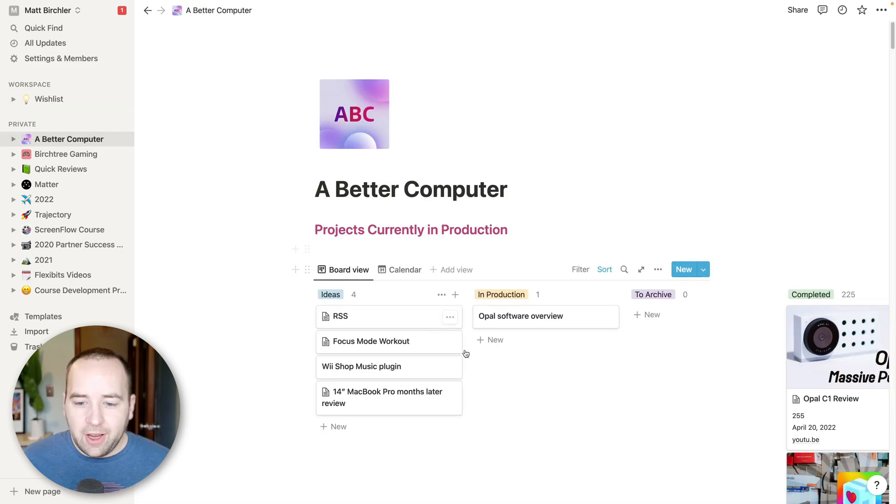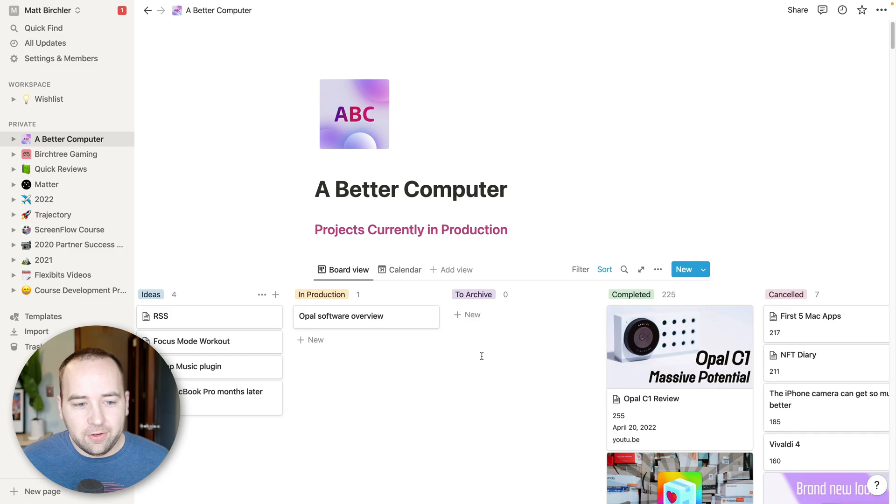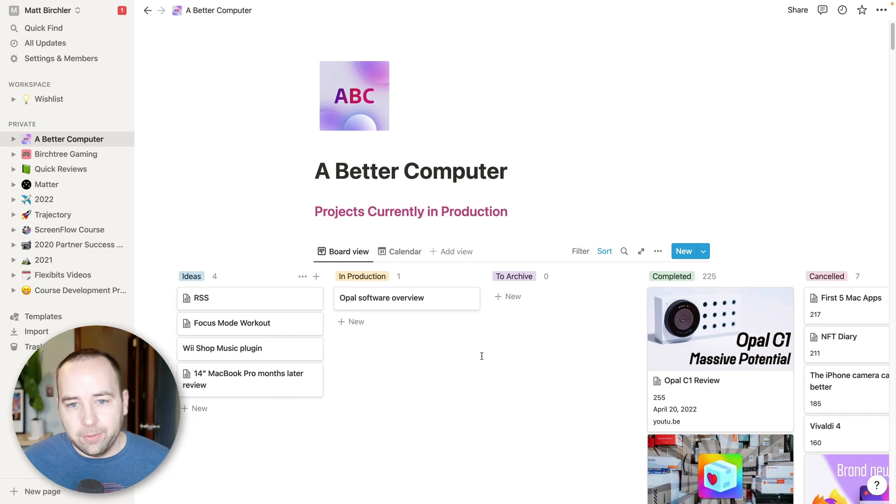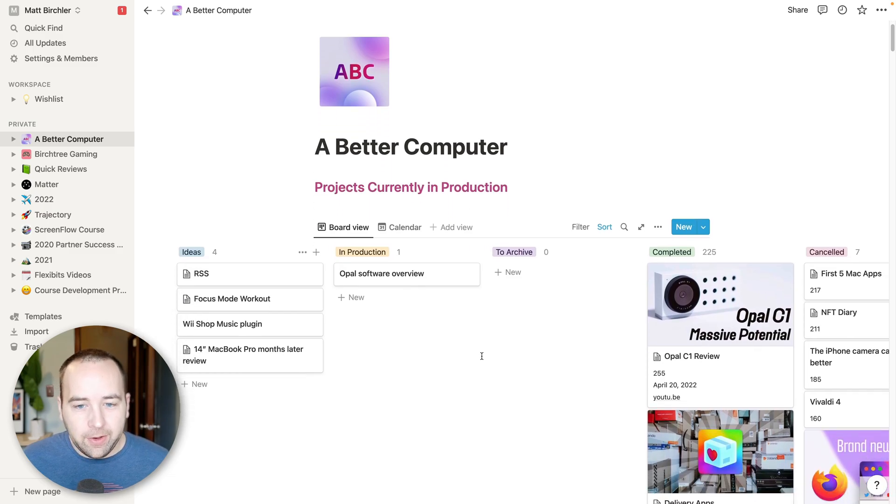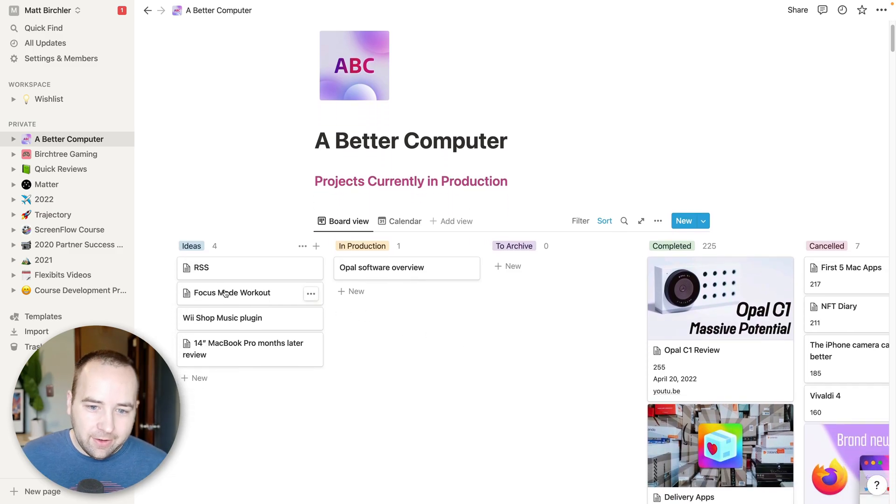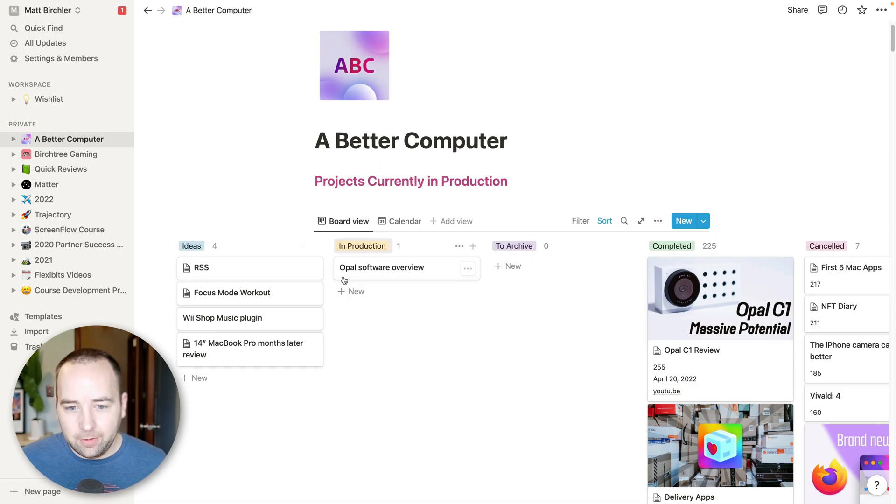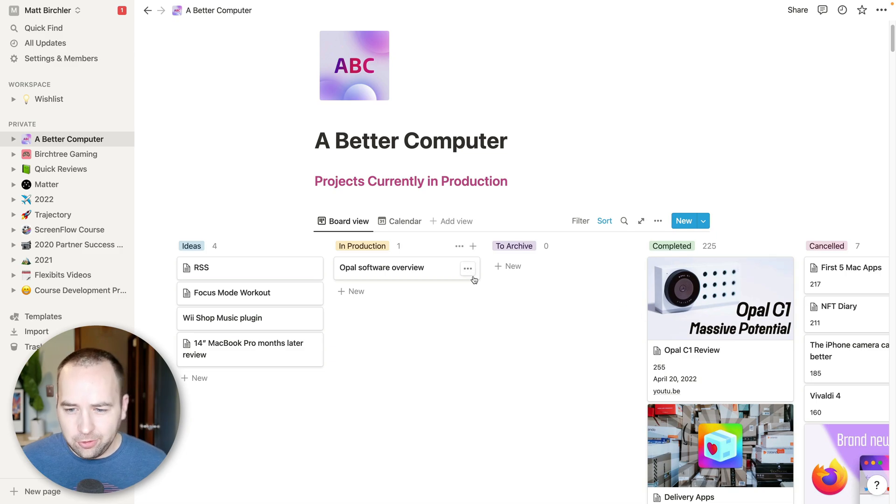The thing that I spend the most time in, though, is this. This is the board for Better Computer. So for YouTube, I like to have ideas. I like to keep track of what's in production. And inside, like each one of these are going to be a bunch of notes. I'll show you those in a second.